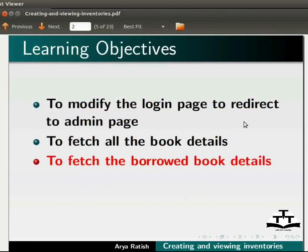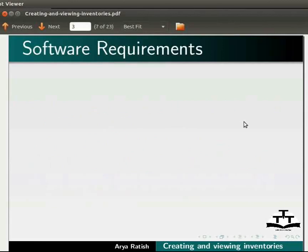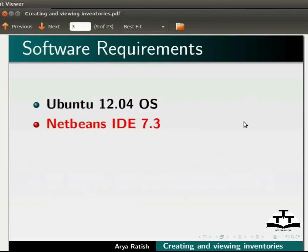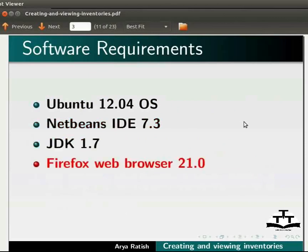Here we are using Ubuntu version 12.04, NetBeans IDE 7.3, JDK 1.7, and Firefox Web Browser 21.0.